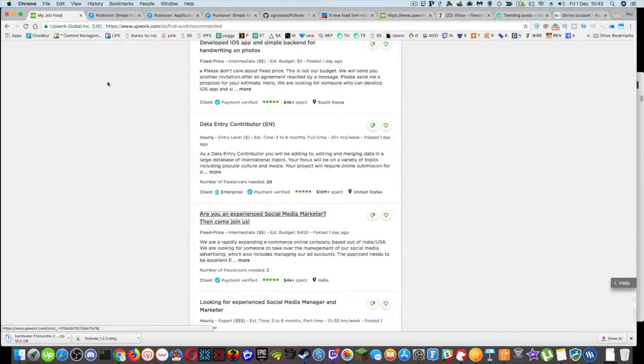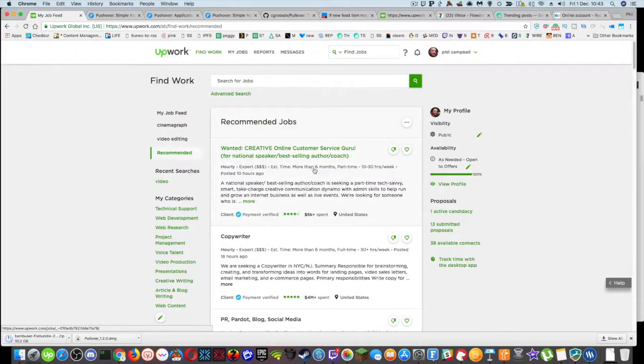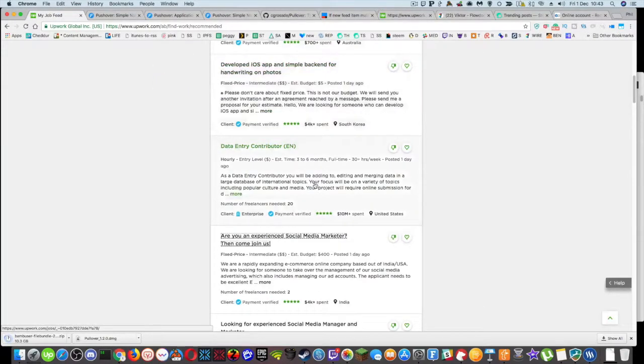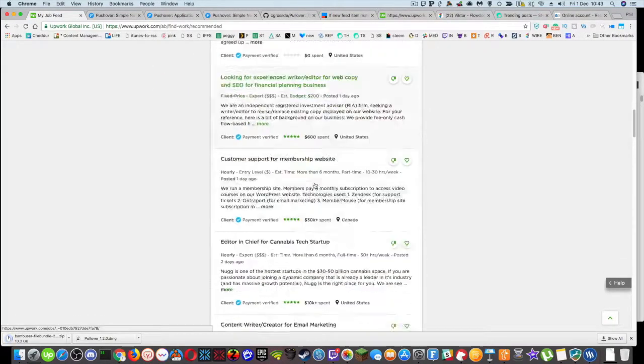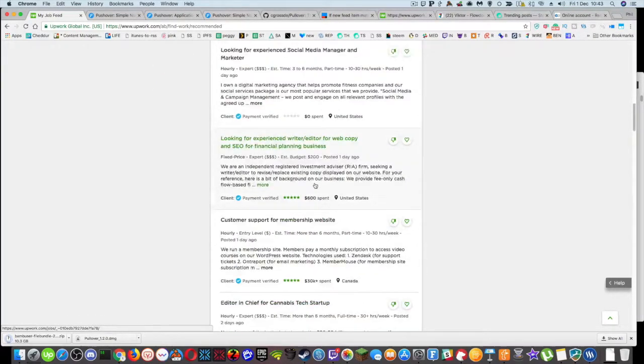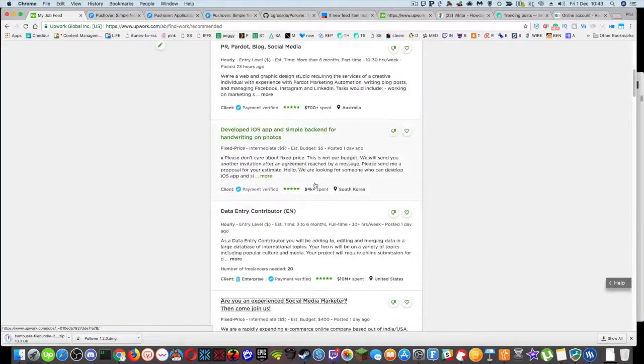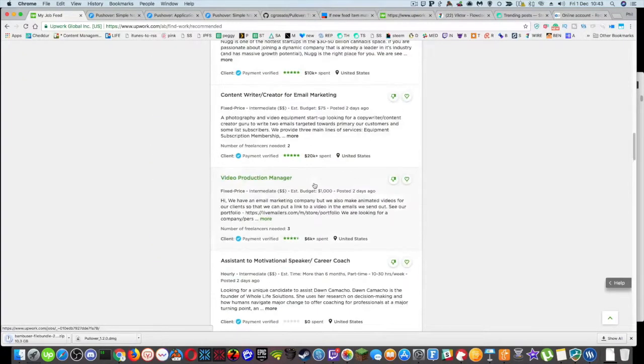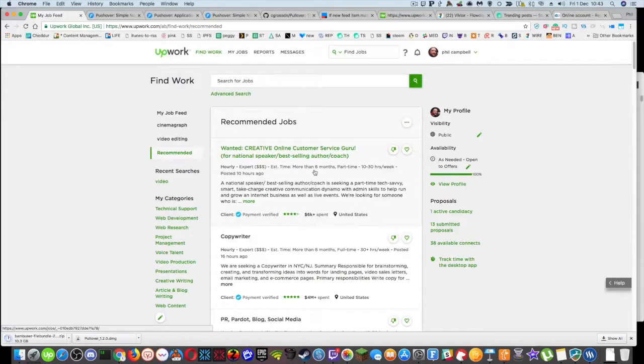Most of the time when I come on to Upwork, a lot of these have had 20 to 50 people who have applied for it. And they're either interviewing three or four. And it's very difficult to get either a response or get the job.